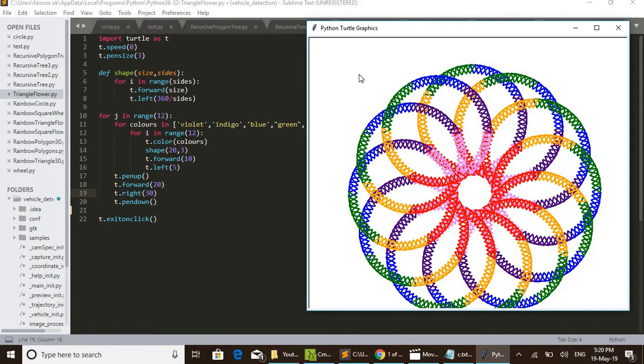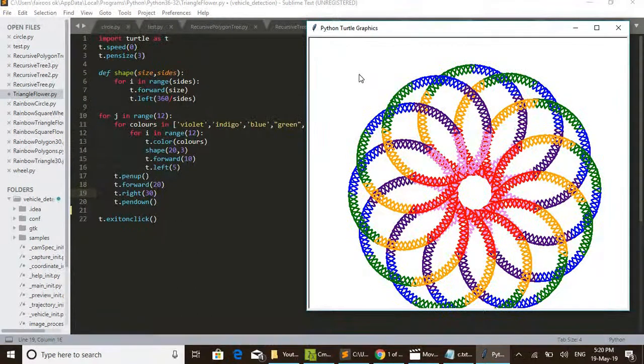Anyway, thanks for watching. If you are willing to get more such wonderful designs and easy codes, please subscribe to my channel Easy Wonders. Thanks for watching. See you next time.